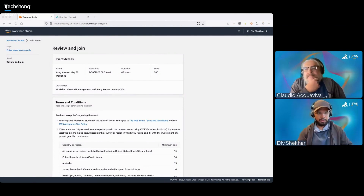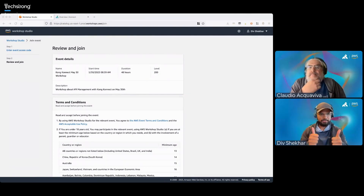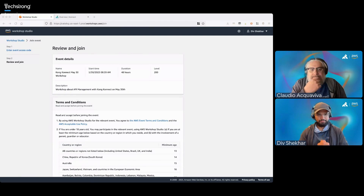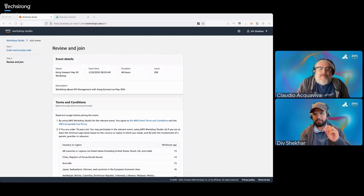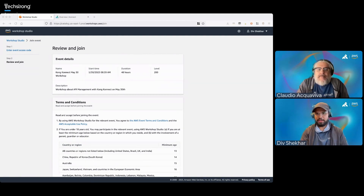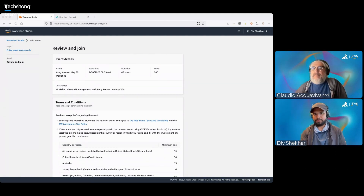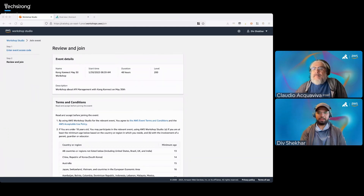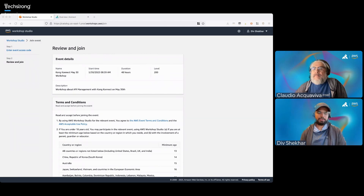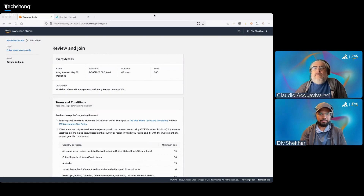Awesome. Thank you, Mark. Can you all see my screen? Perfect. What I'd like you all to do now is click on the workshop link in the chat. If you click on that workshop link, you'll be prompted to log in. Go ahead and do the email OTP method — enter your email, you're going to get a one-time password, enter that, and you'll be redirected to this screen. I'll wait for about a minute for you all to do that.